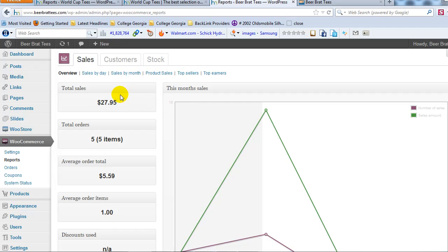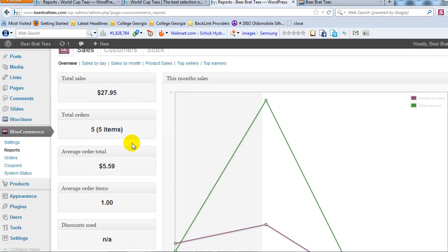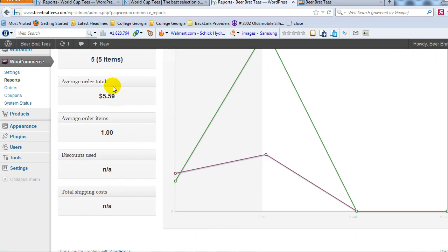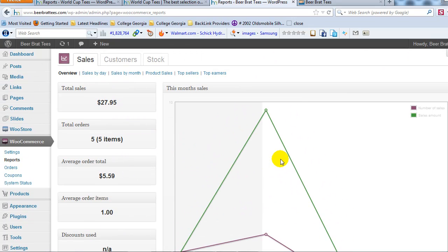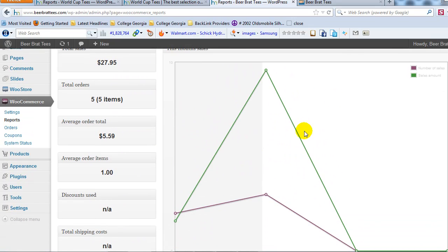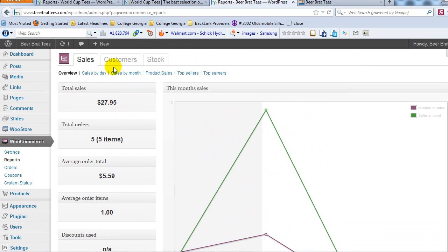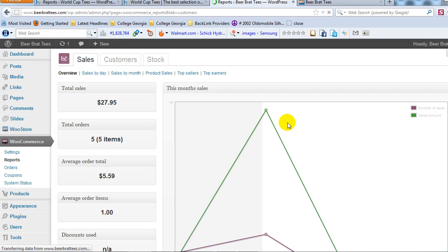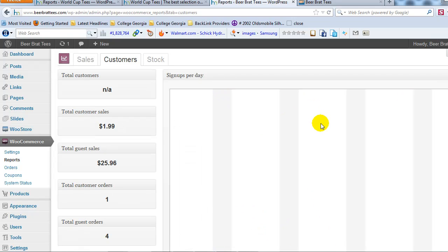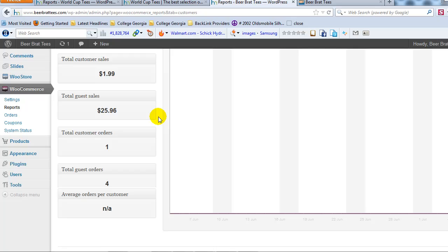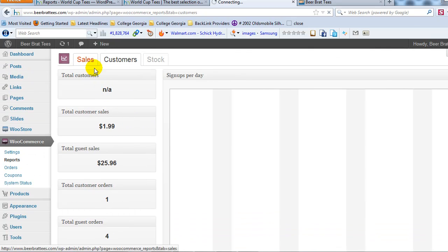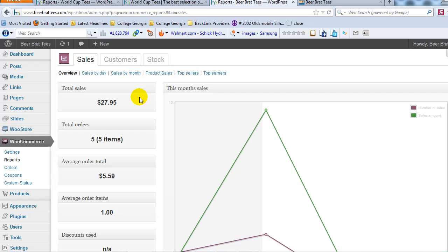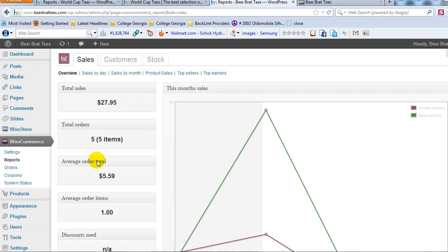So, you know, see total sales, total orders, your average order total, and all this information. Then you just have a chart over here, customers, and so forth. I didn't have any that actually signed up for accounts. So, but whatever. So you can really see a lot of information. You can sort it by sales by day, month, product sales, top sellers, top earners, whatever you want.